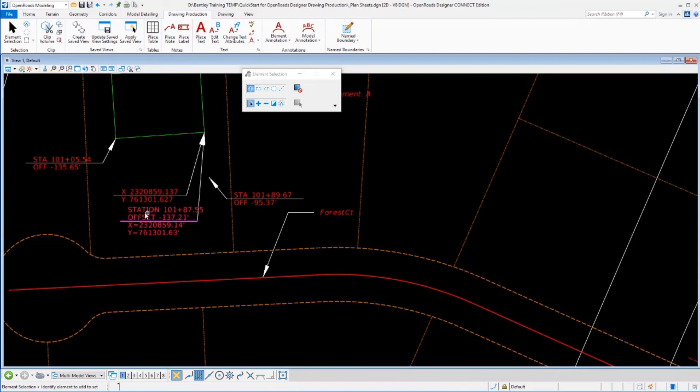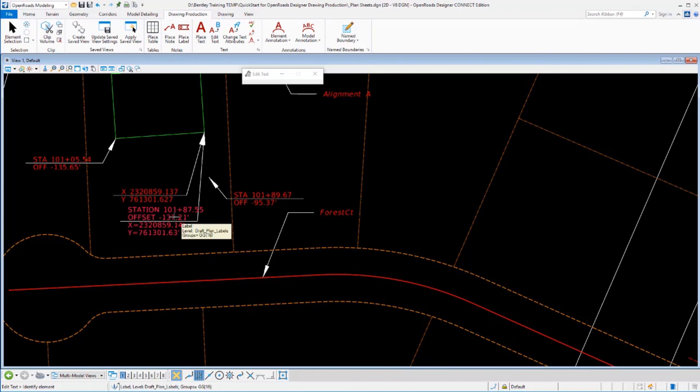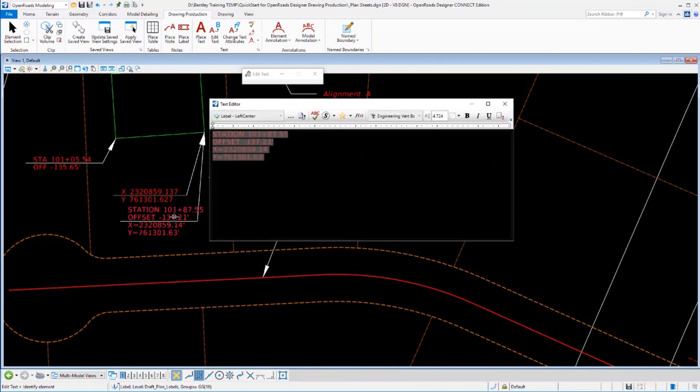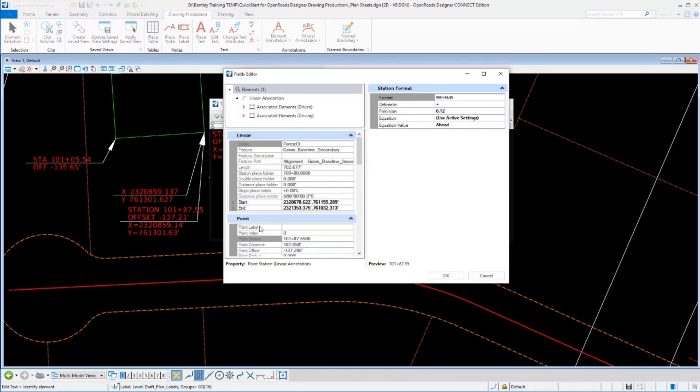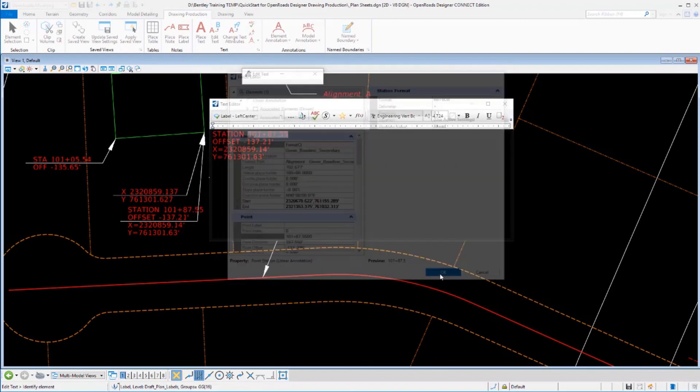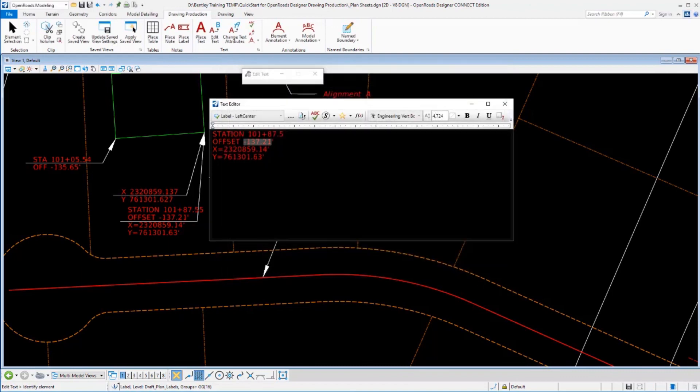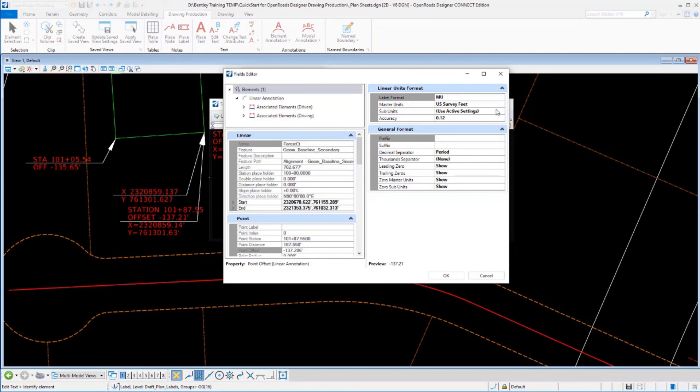I could likewise go back to an existing label and adjust other parameters. So maybe I wanted this station to read out just to the nearest tenth of a foot and the same with the offset. I don't really need them down to a hundred. I could go into these fields, double click on them. It's going to show me that field that it's labeling. And I could make appropriate adjustments here to how I wanted that to appear for my standards.